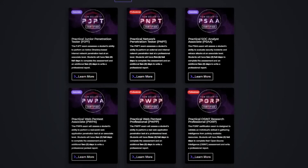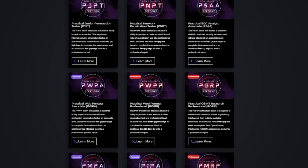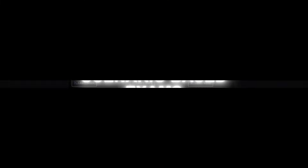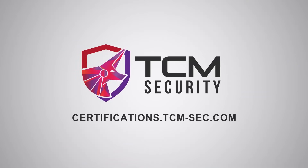In the ever-evolving field of cyber security, practical skills matter. TCM Security certifications provide you with realistic lab environments and scenario-based exams. You'll tackle challenges mirroring real-life threats, guided by seasoned professionals. Jumpstart your journey at certifications.tcm-sec.com and be the cyber expert the world needs.